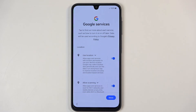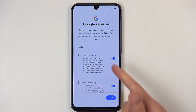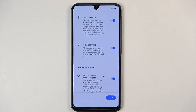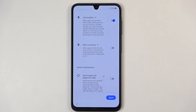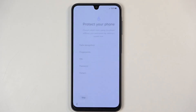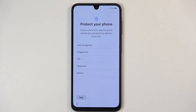Here we have Google services like location scanning and sending user and diagnostic data. You can turn all of those off if you want to, but it's Google, so they will most likely gather data one way or another — either you agree to it, or they do it behind your back.